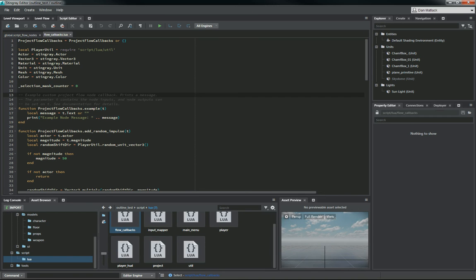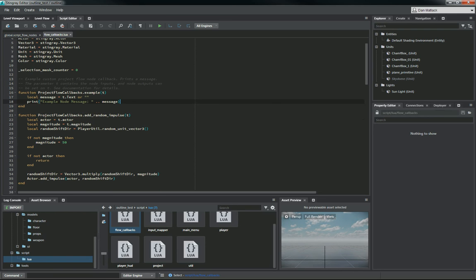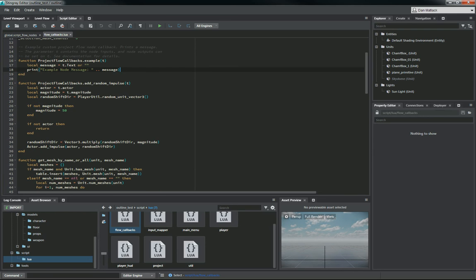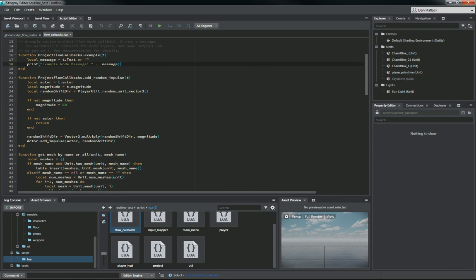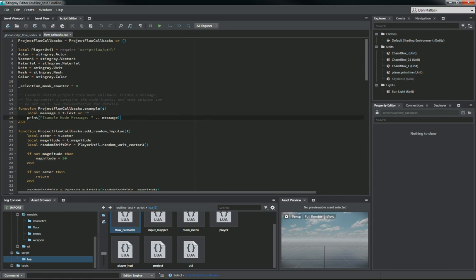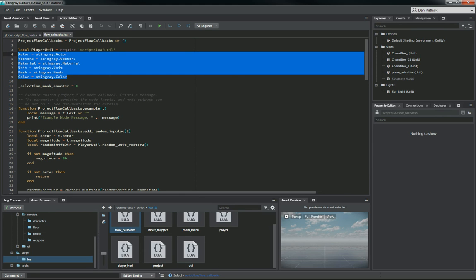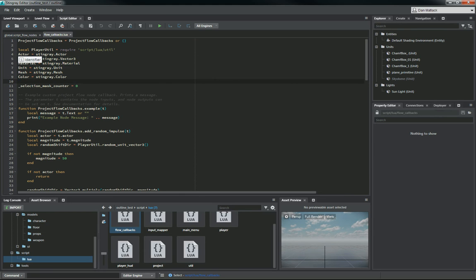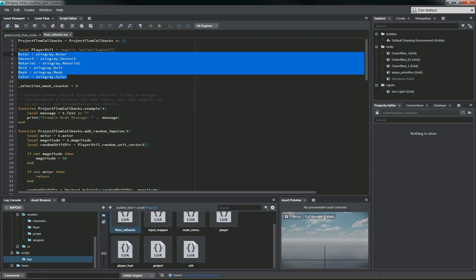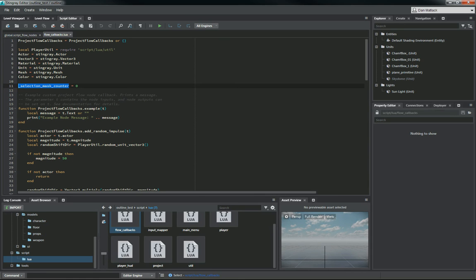So in our flow callbacks, this is where we're going to write our outline. And I'll include these files, so we're not going to type it out this time just for the sake of saving some time on this tutorial. But as you can see here at the top of this, we have a few variables defined. Actor, which is Stingray.Actor, Vector3, of course. Your material, unit, mesh, and color. So we're going to use all of these as well as setting our selection mouse counter to zero at the beginning.